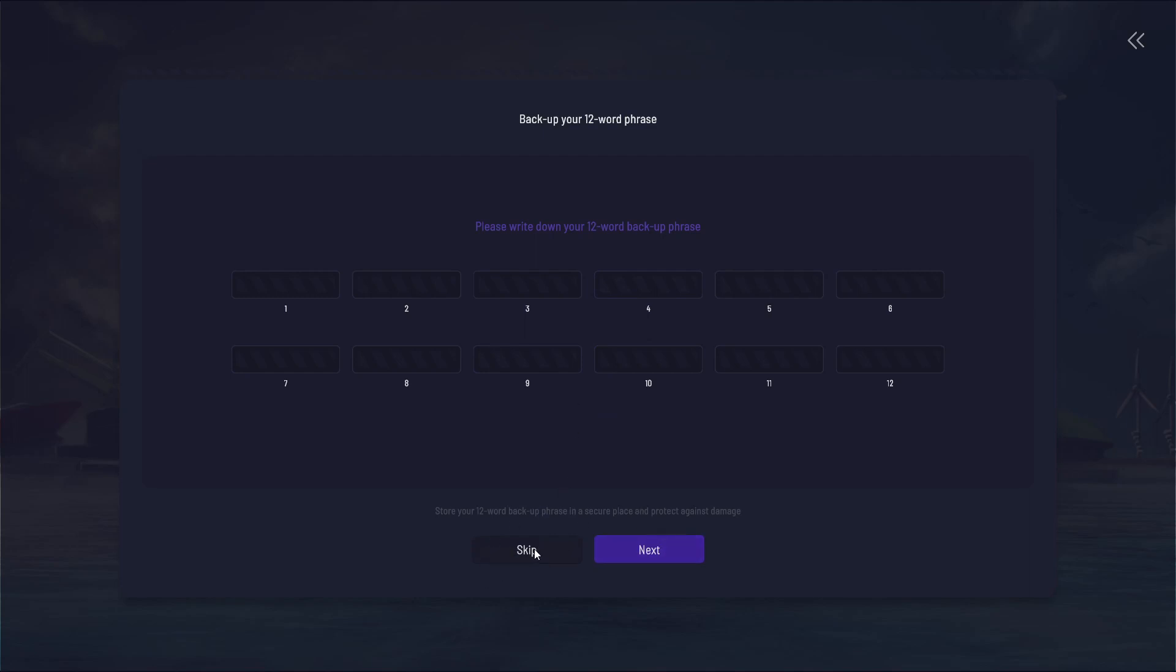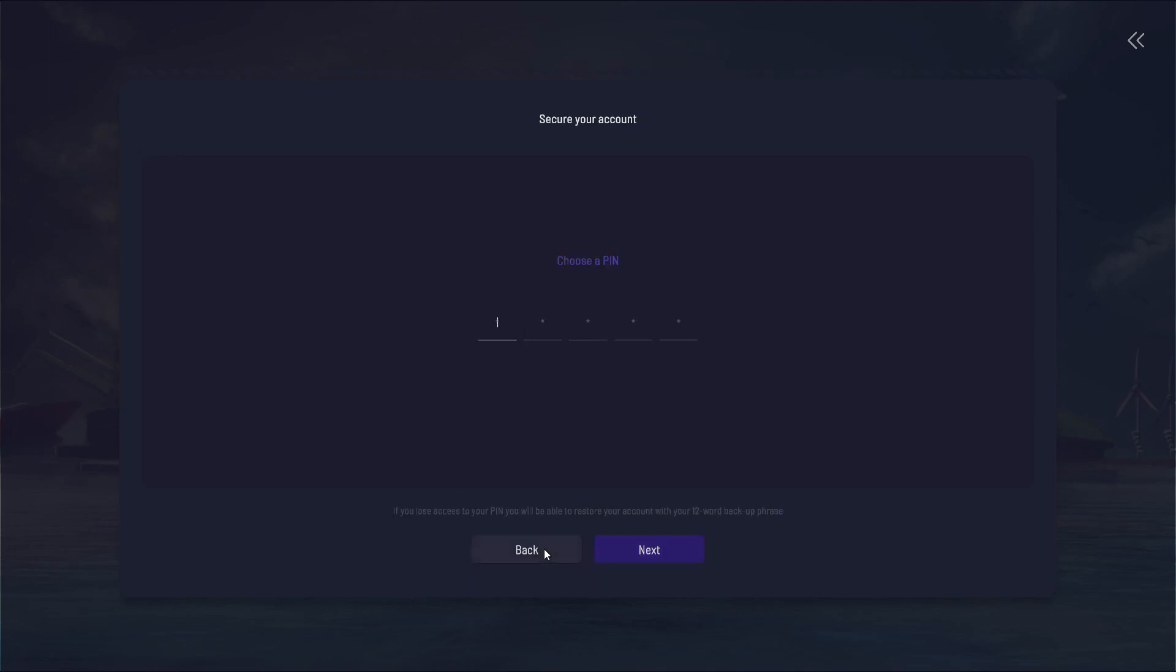I'm just going to skip it for now, but you'll write it down and then it'll ask you to verify you've written it down correctly and you can put that in your fireproof safe or something in a secure location and be all set with that.